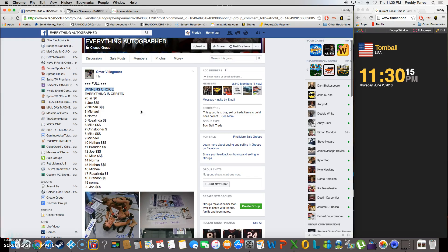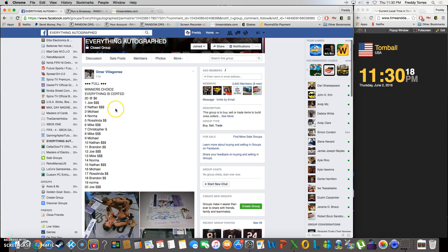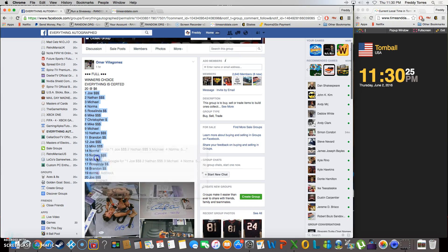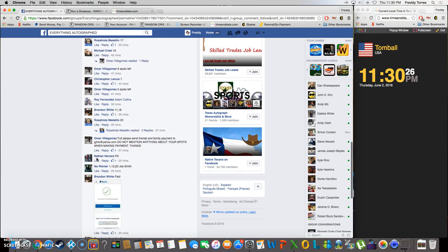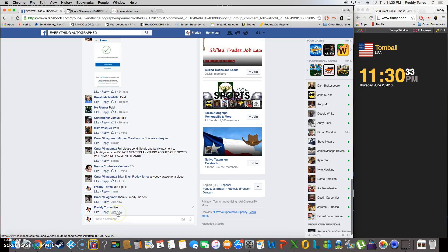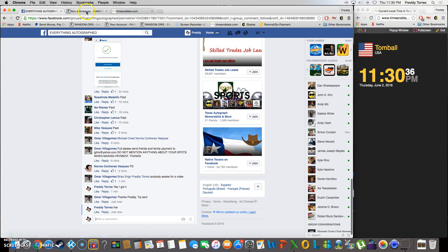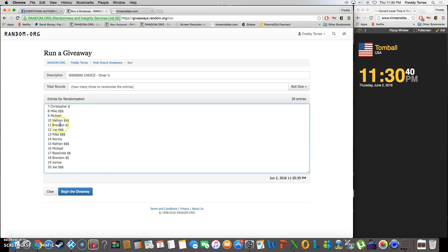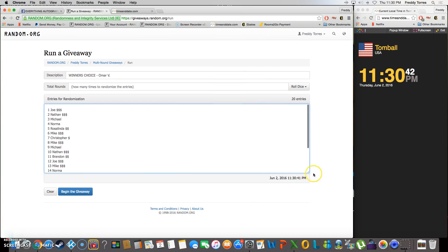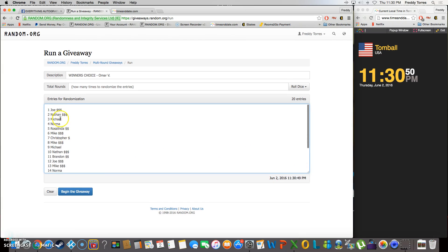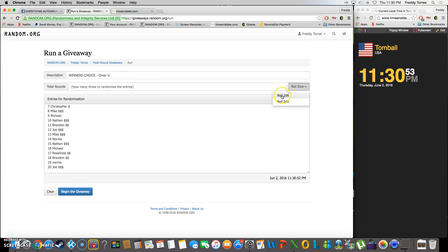All right, what's up everybody. Here we go. This is the video for Omar's winner's choice at 20 spots. Here's our list copy, we are live. Time is 11:30. All right, so there's our list, 1 through 20. Gonna roll the dice.